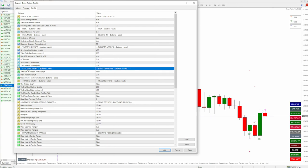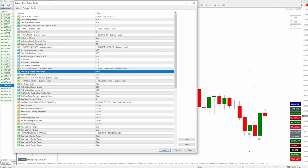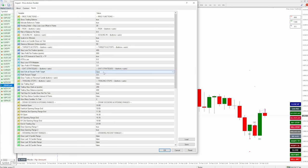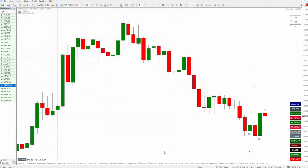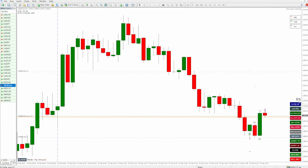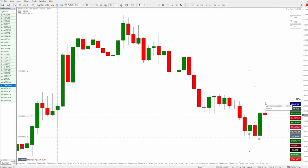Exit strategies — auto exit at percent profit target. What this does is when you hit a certain profit target, in this case let's say 0.25%, it will automatically close out your position. You can see the profit display here — when I get to 0.25% profit it will automatically close out my position. For scalping you need to be in and out pretty fast, so this setting automatically gets you out when the total of all your positions equals the percentage profit target.